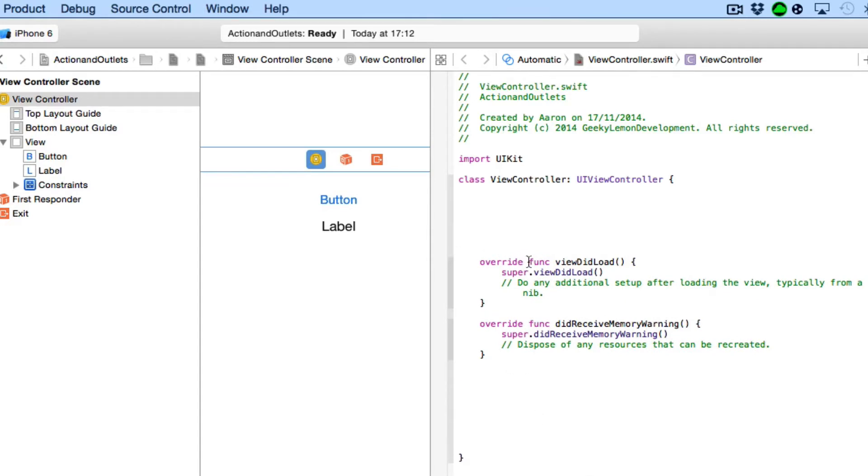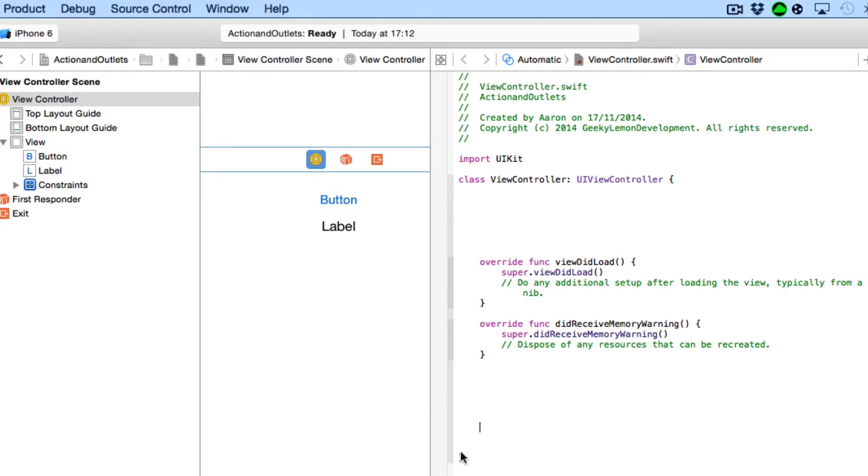So as you can see we have our functions for view did load and did receive memory warning. That's very common what you would see in an Objective-C project. So how this works is we can name our outlets and define them at the top area and then start to add our functions below at the bottom.